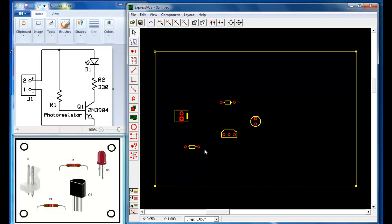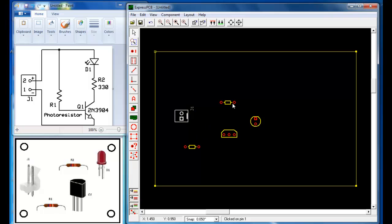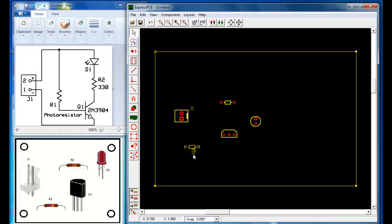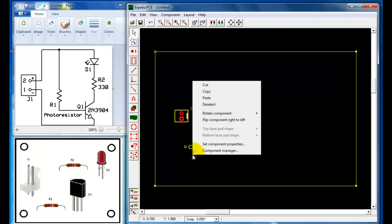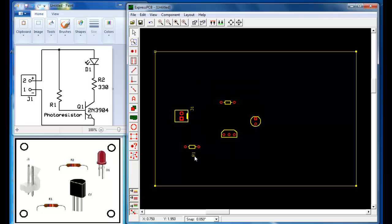Let's begin with connecting R1 to the negative of the connector, and then the other side of the resistor to the transistor. Before we do that, let's go ahead and label our parts. This is going to be J1 for the connector, and this is going to be R1 for the resistor. Because the resistor was rotated, the reference designator was rotated too, so I can click on it and rotate it by itself. Then go to R2 — this is going to be R2.